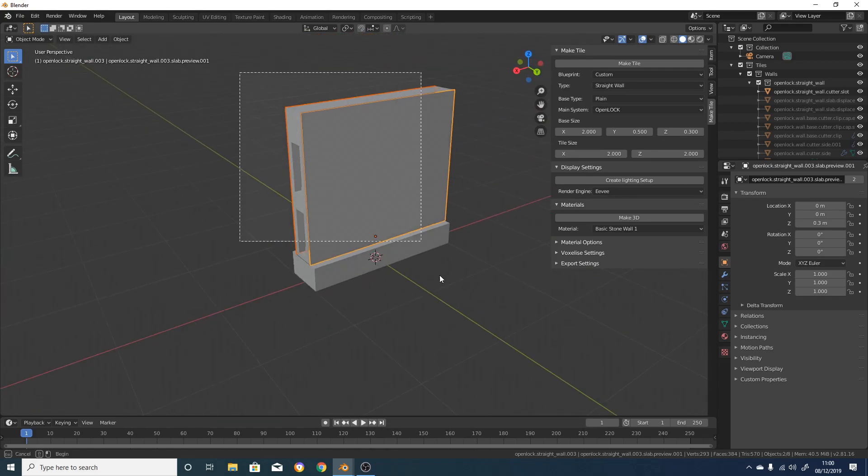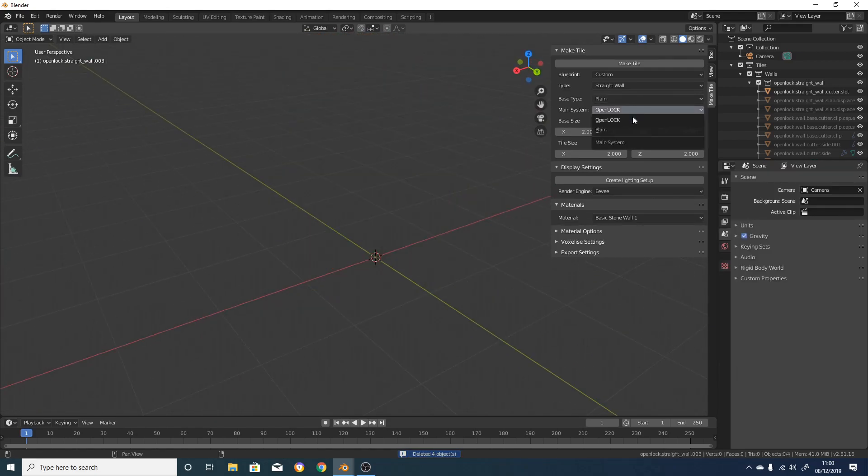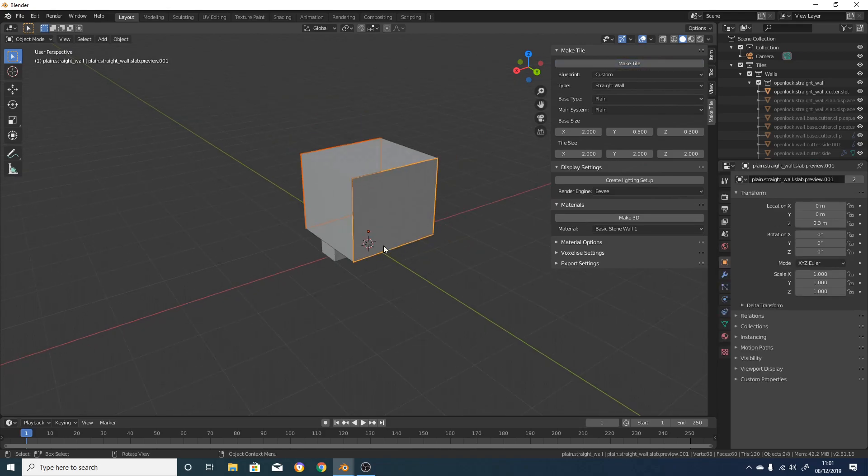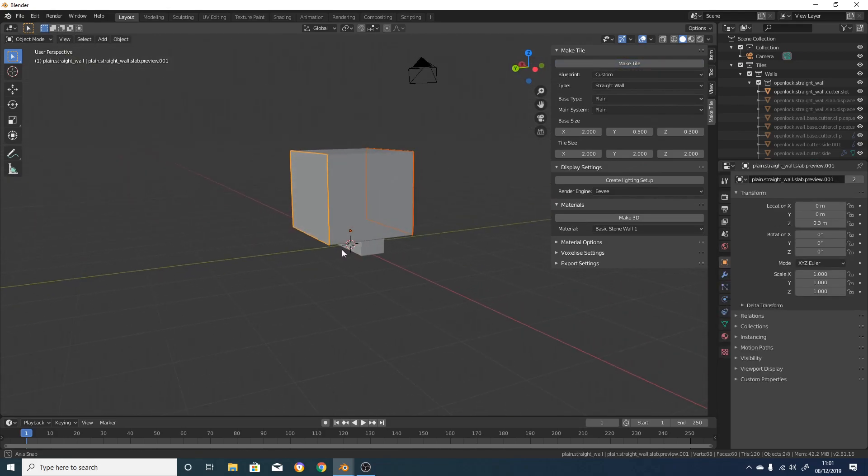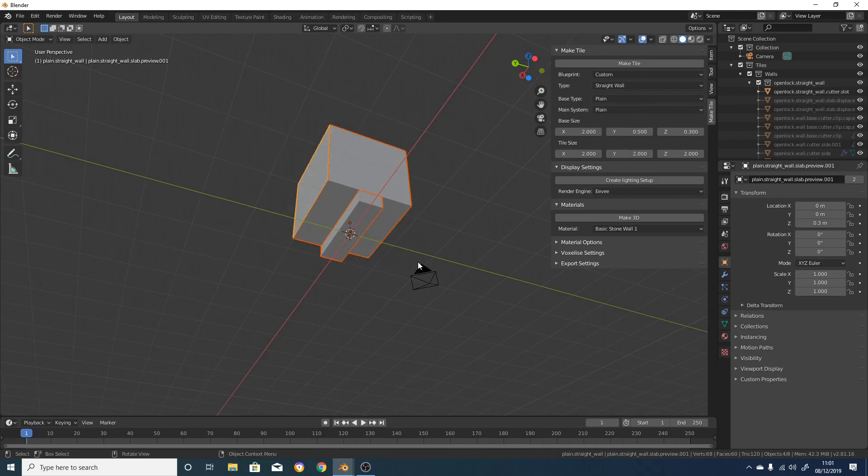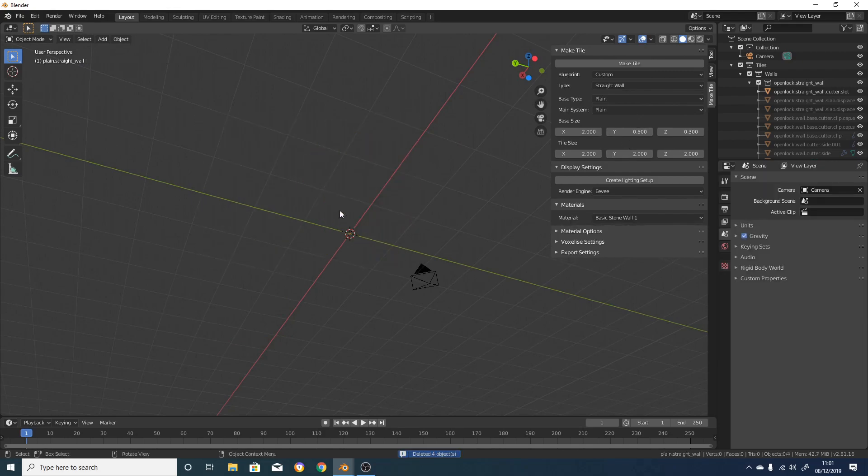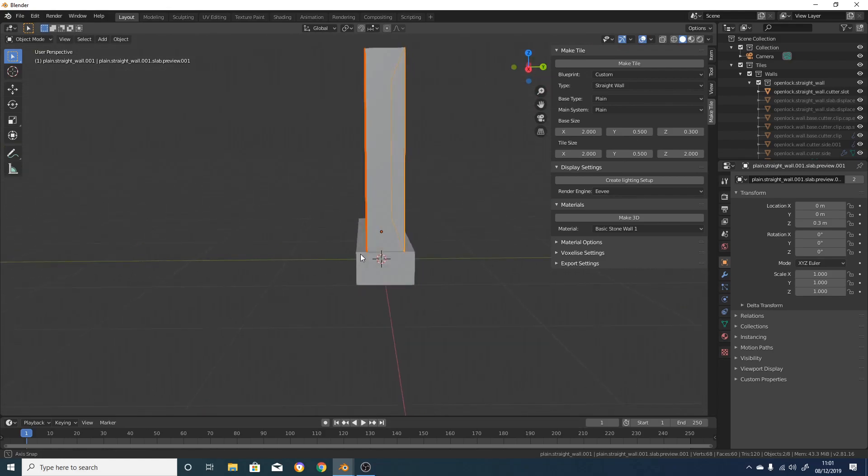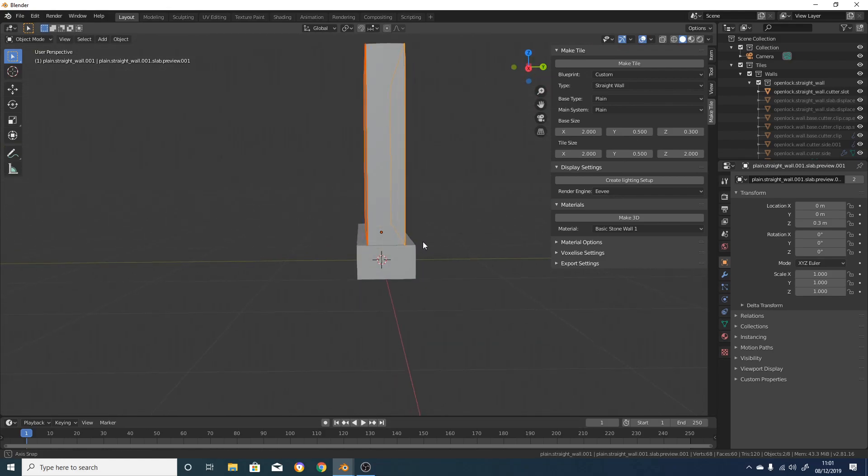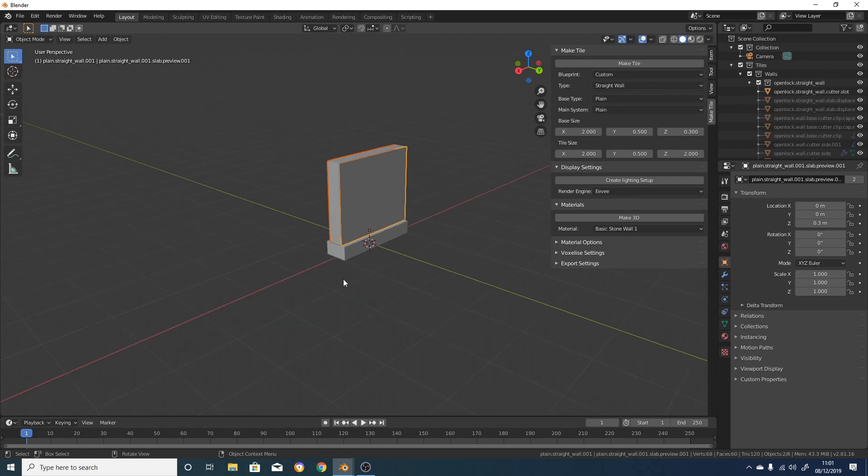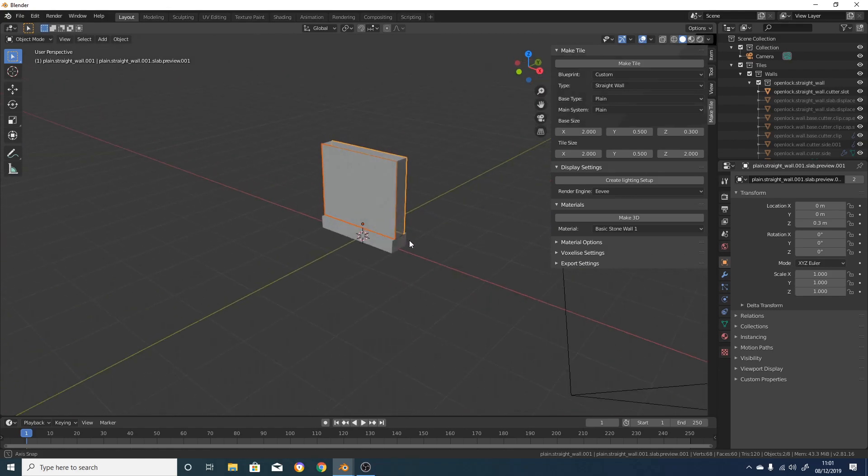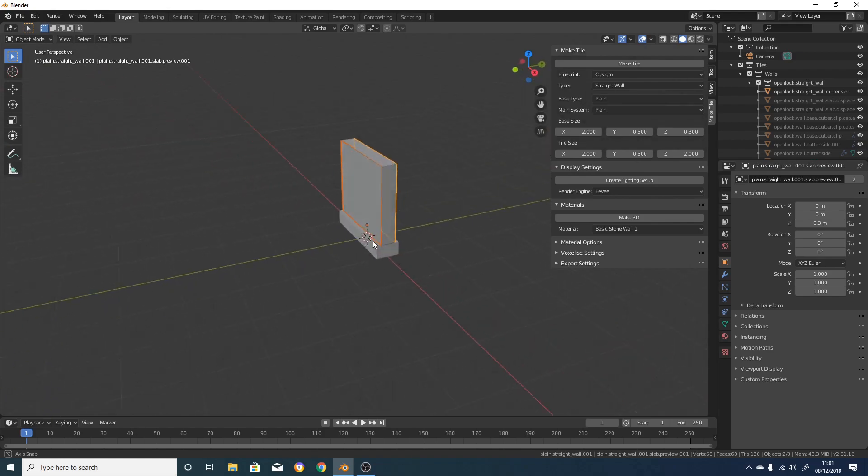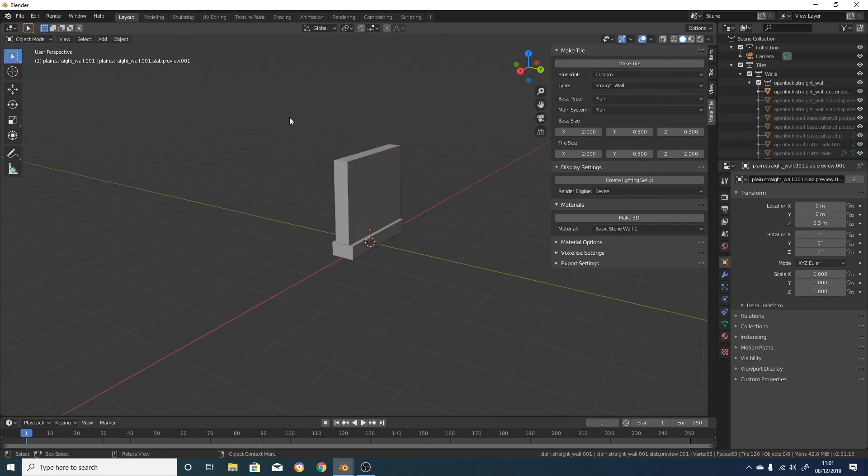If we delete that and change the main system to plain as well, we'll get the option to set all three dimensions of the tile and of the base separately. If we click on MakeTile now, we'll get something a bit odd, because currently the Y size, or thickness, of the tile is set to 2, while the base size is set to 0.5 inches. So if we delete that and set the Y thickness of the tile to 0.5 as well, and click on MakeTile, we'll see that these are still not the same thickness, and that the main bit of the tile is now narrower than the base. This is actually intentional, because we're going to be displacing this part of the tile outwards with a texture, and we need to leave space for that to happen.